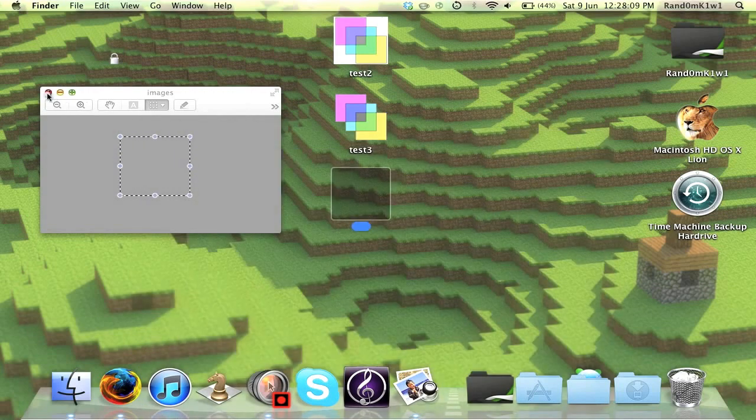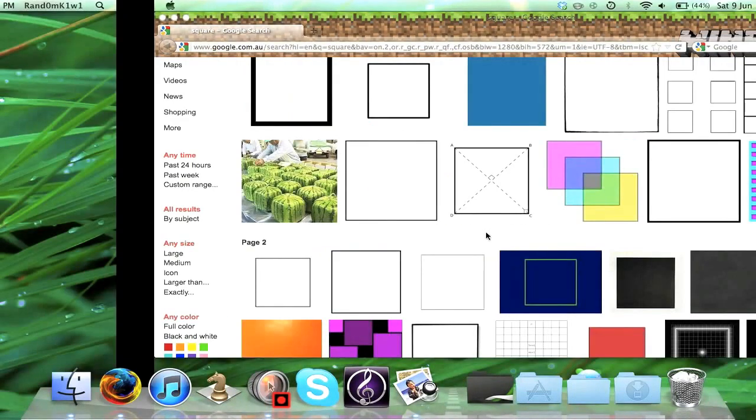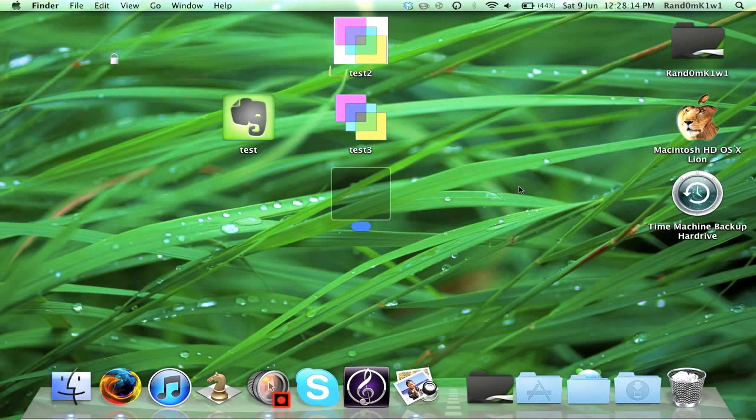So yeah, that's my tutorial on how to change the look of folder or icons or applications, whatever. Thanks for watching. Please like, subscribe, and if you have any questions, feel free to message us and ask.